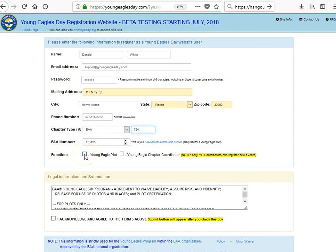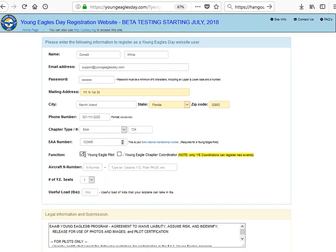Your EAA number, if you are either a Young Eagle Coordinator or a pilot, is required. If you're a pilot you check this box, and if you're a coordinator and a pilot you check that box.